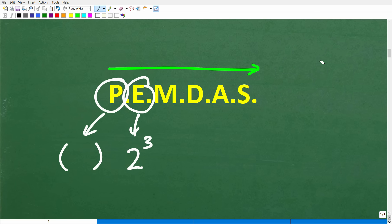Now I'm going to get to one of the most common areas of confusion in basic math — this causes so many heartaches. Let me first finish explaining the remaining letters. M stands for multiplication, D stands for division, A stands for addition, and S stands for subtraction.